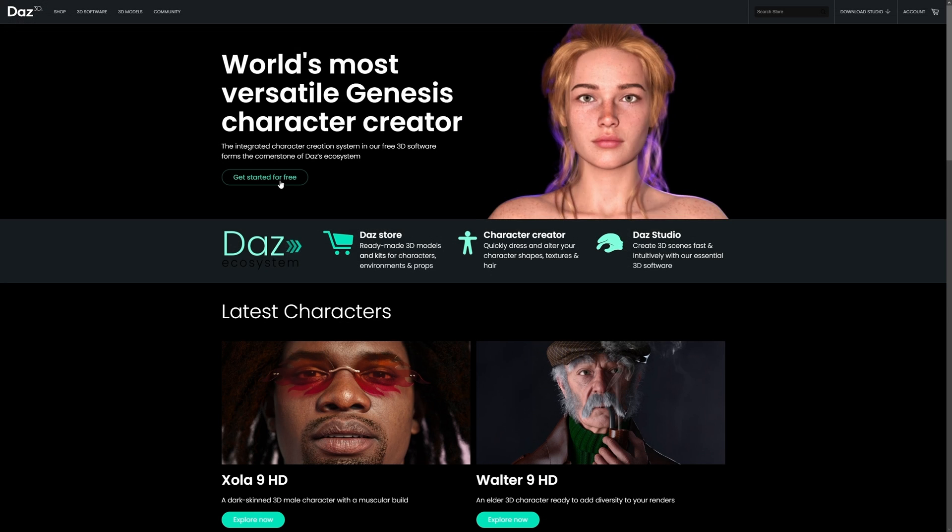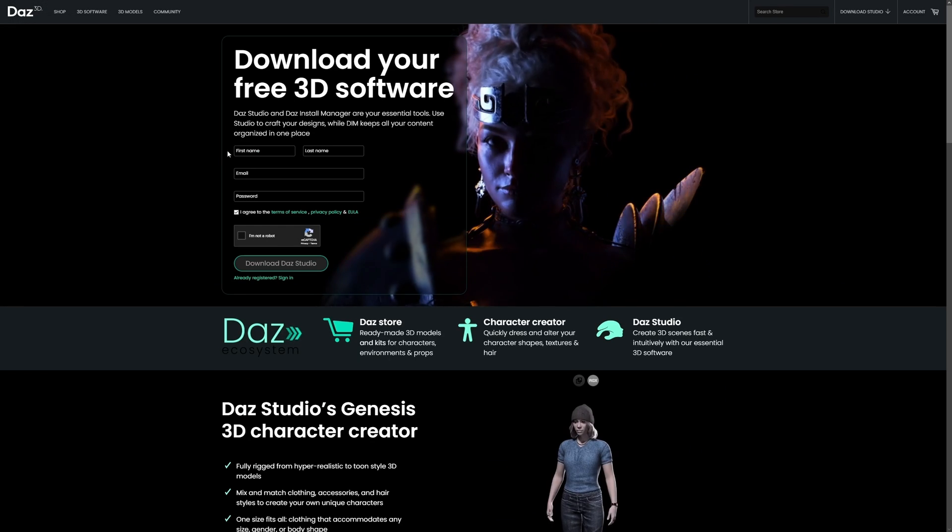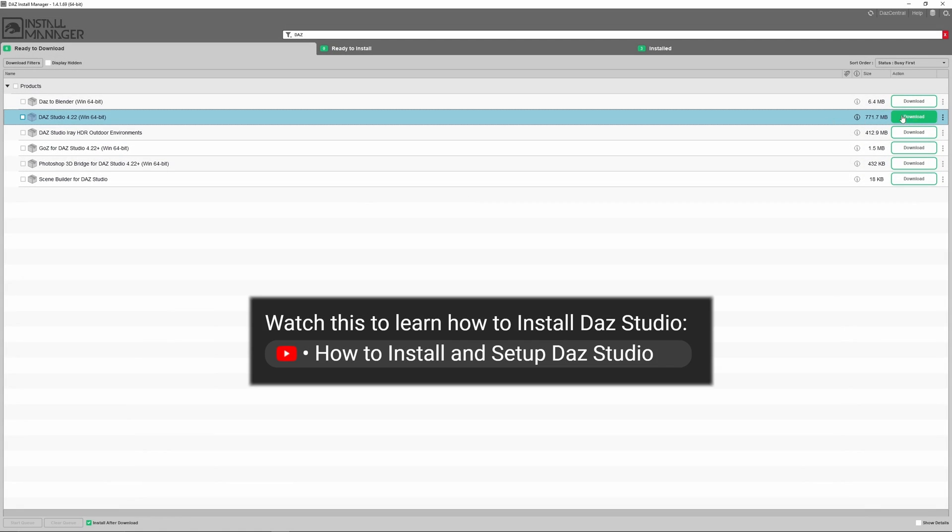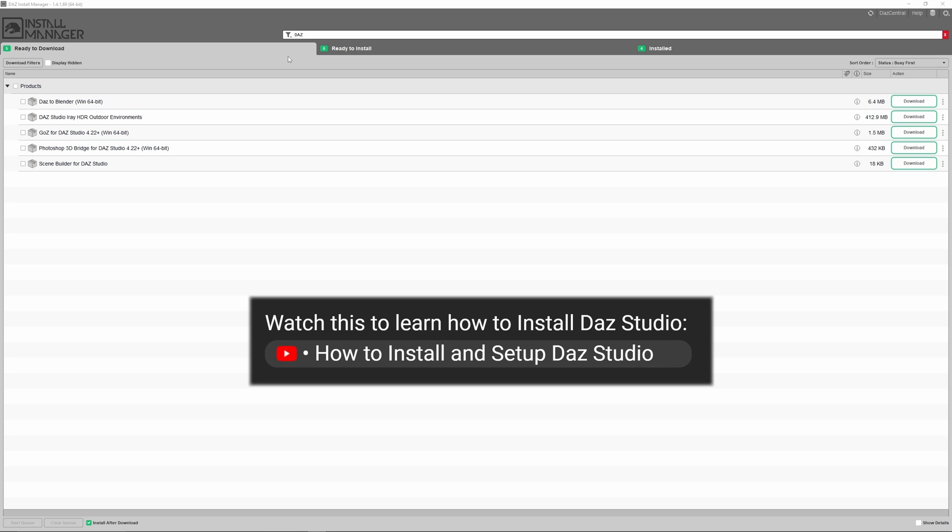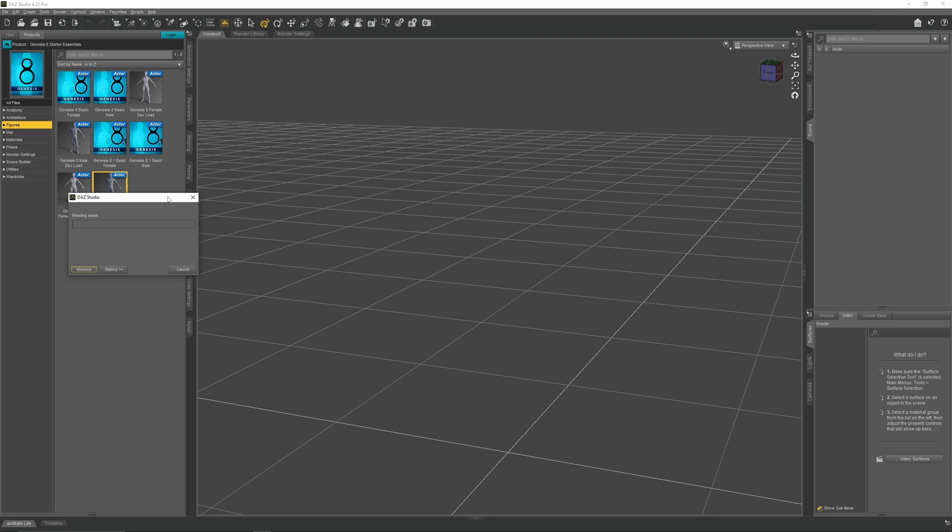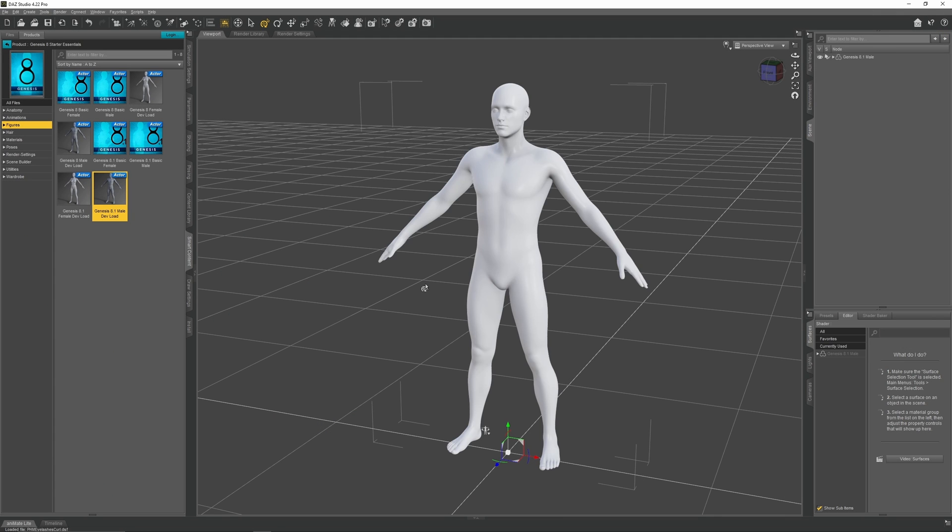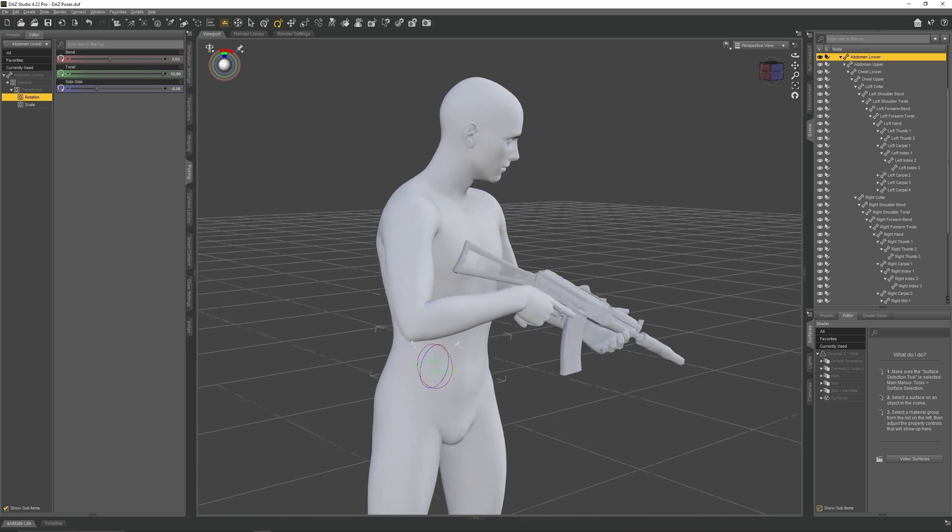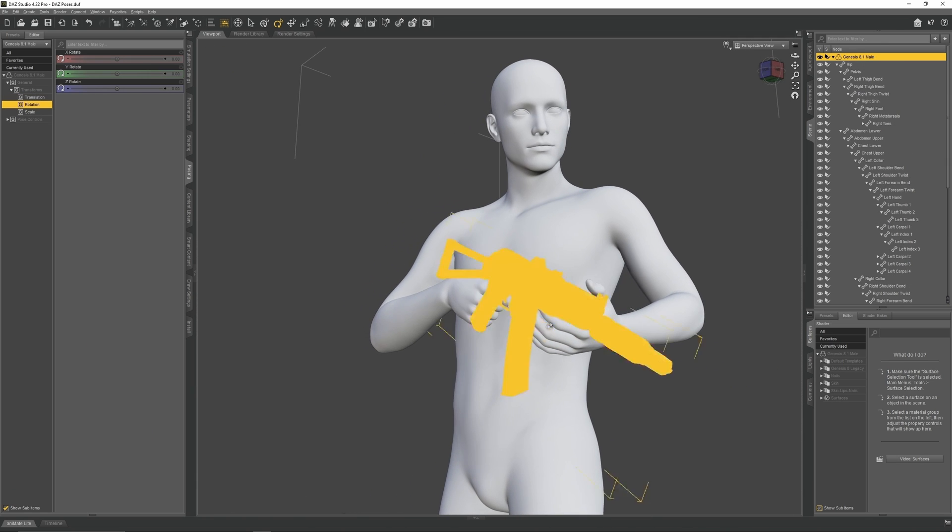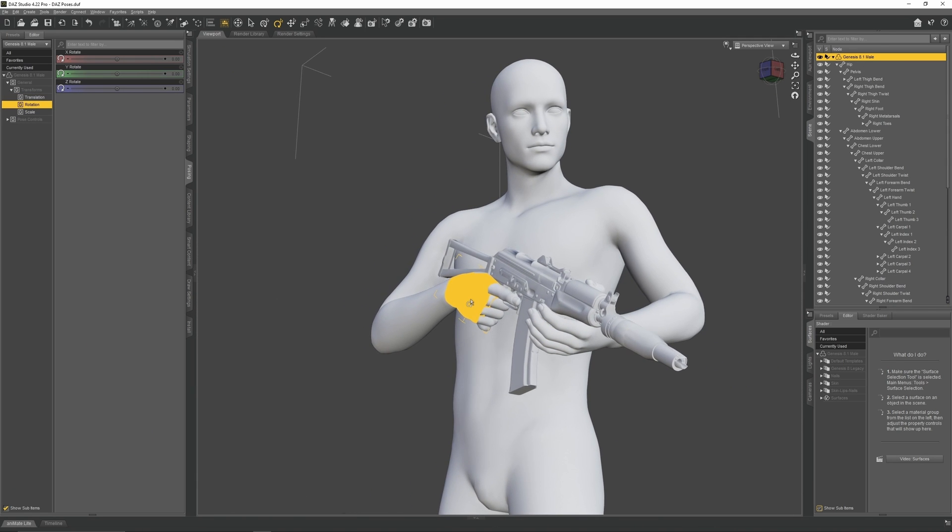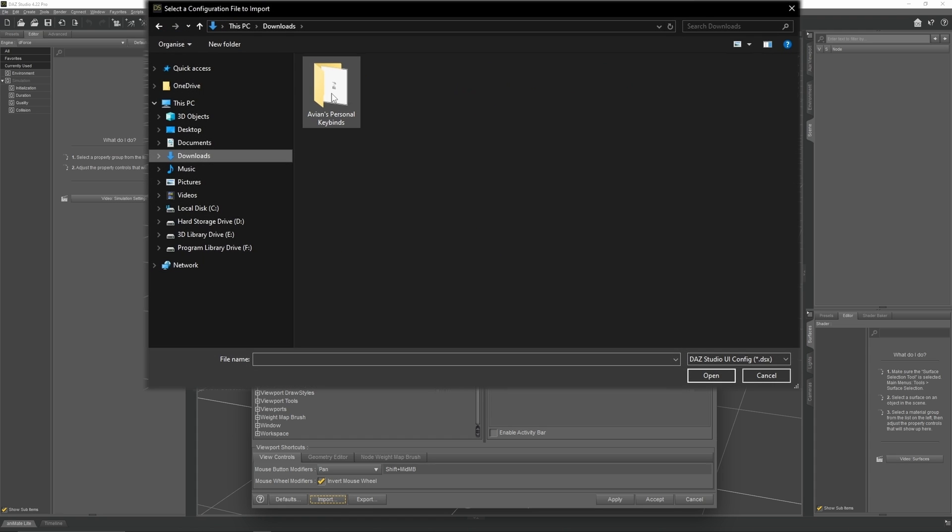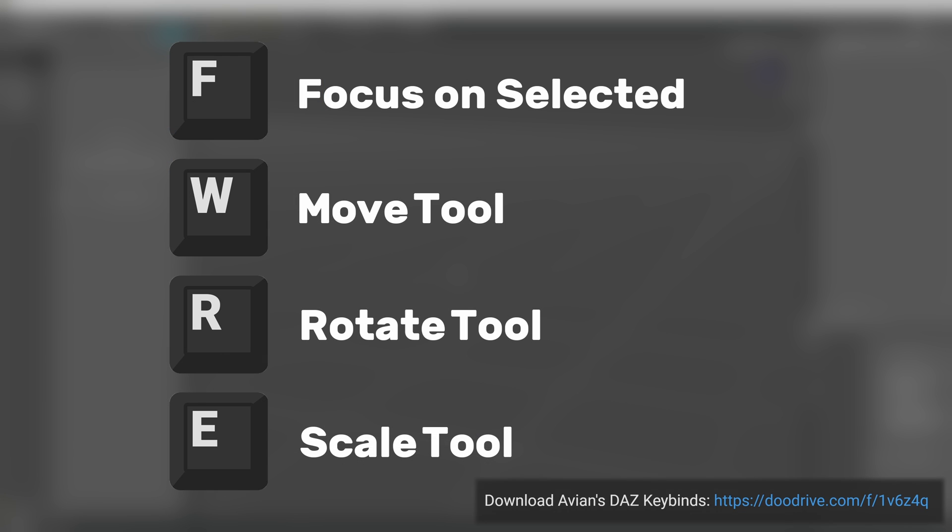If you haven't yet installed Daz Studio, then luckily for you, I've already made a tutorial on how to install and set it up. Now in this tutorial, I will be introducing you to the basics on how to use Daz Studio by setting up a basic mannequin and posing it. If you have watched my how to install Daz Studio video, you will know that I asked you to install my personal keybind settings to improve your workflow.